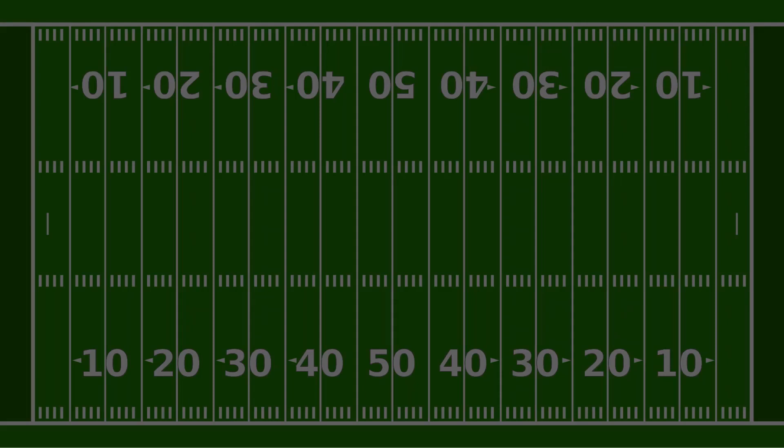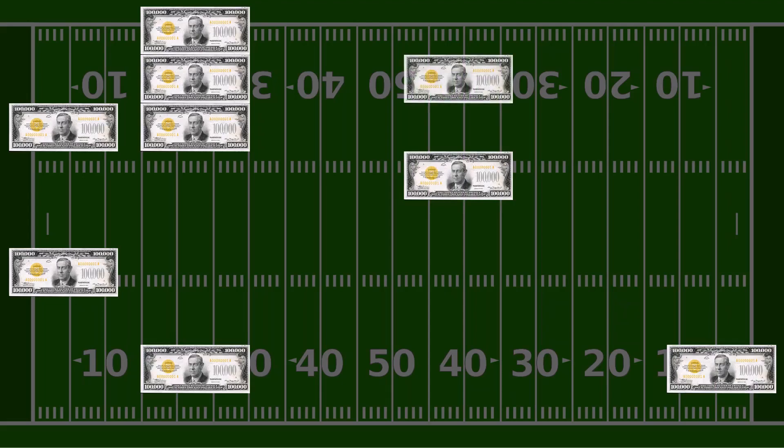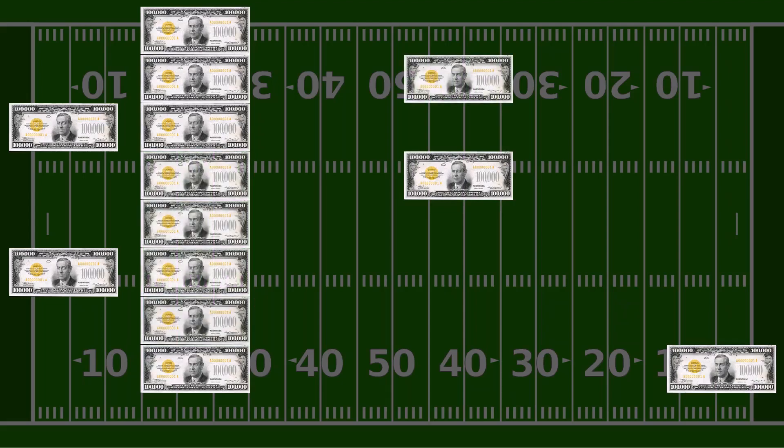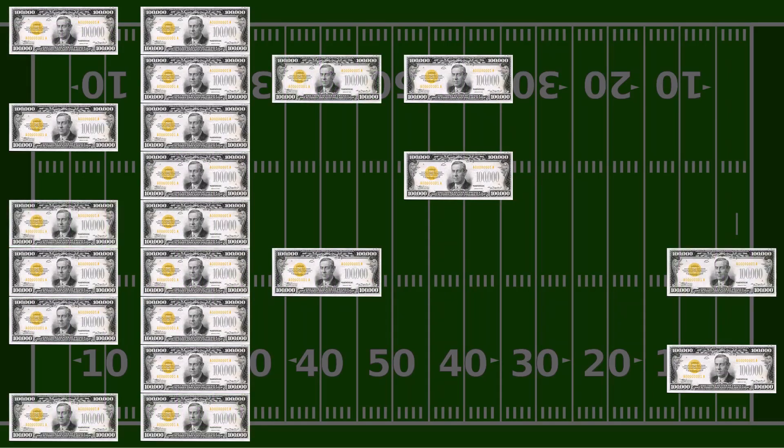In a couple of weeks, the single most important media event in the United States will take place. It's the Super Bowl, of course. But we aren't here to talk about the game. We're here to talk about the commercials. The very, very, very expensive commercials.